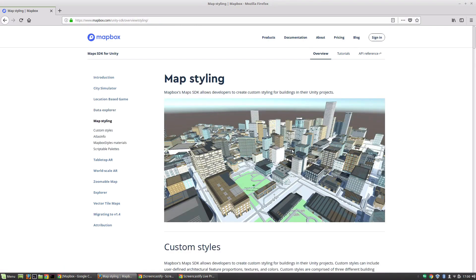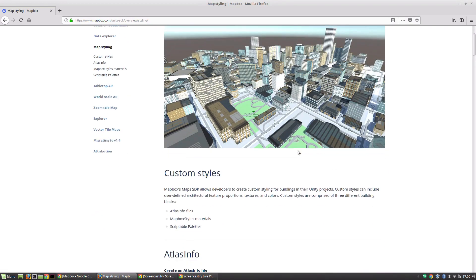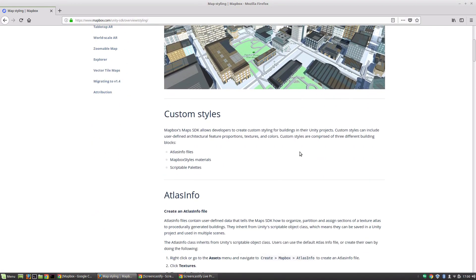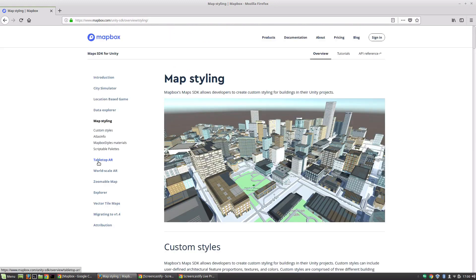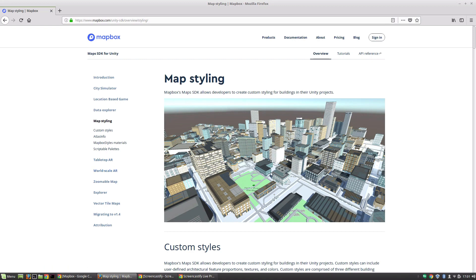We can build out customized maps, which is again, an amazing thing. And on top of all that, we can do tabletop AR, we can do world scale AR. Really with Mapbox, the possibilities are endless. And all of these possibilities come built into the SDK. We don't really have to do much to get up and running with them. It's really an amazing tool.